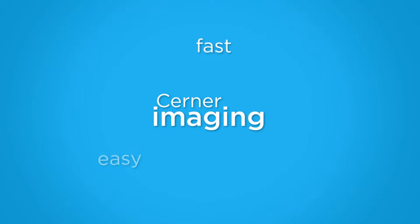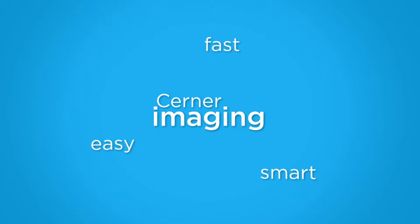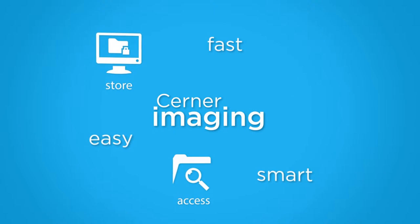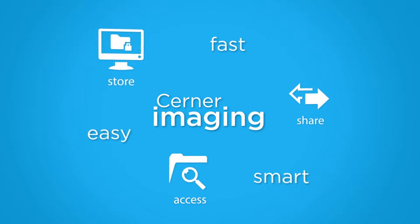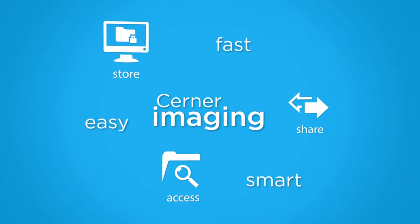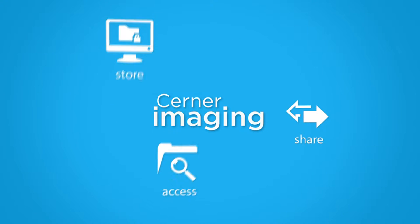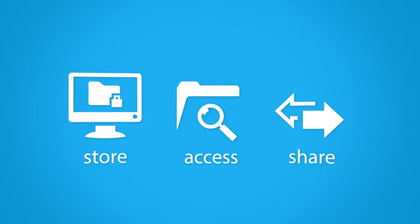Cerner imaging is fast, easy, and smart, giving you the ability to store, access, and share images across the enterprise and beyond. Let's take a closer look at how these three words help your organization create the visual EHR.